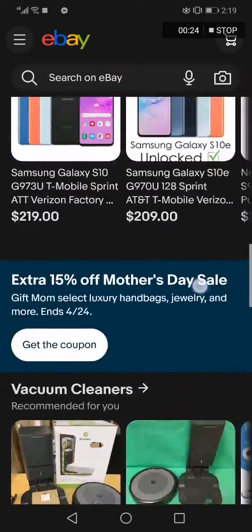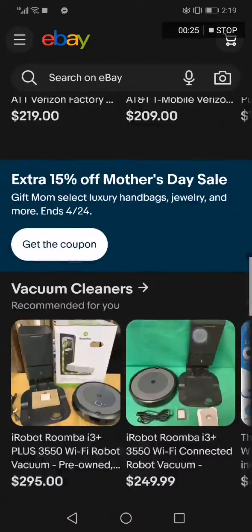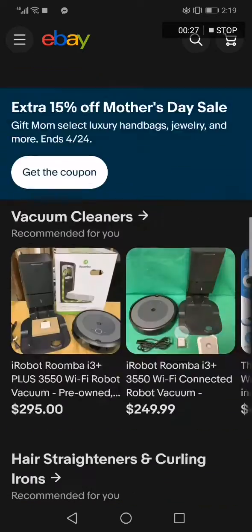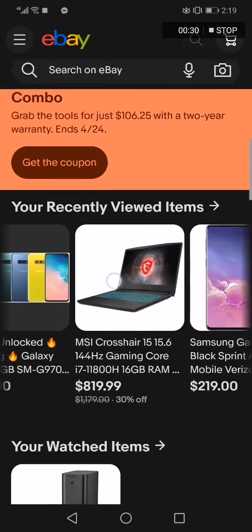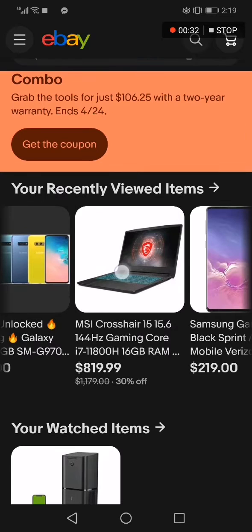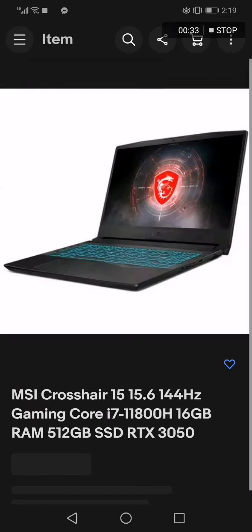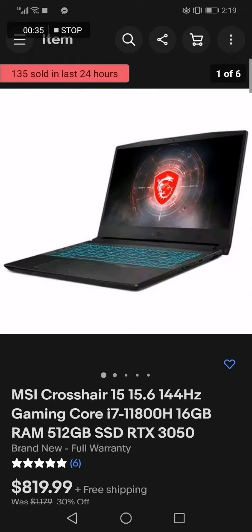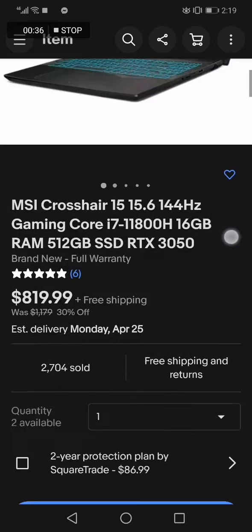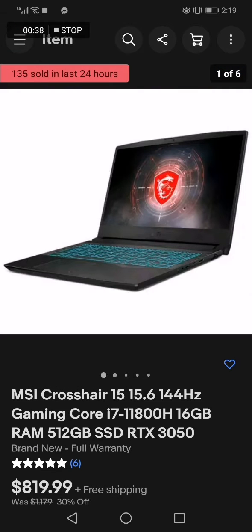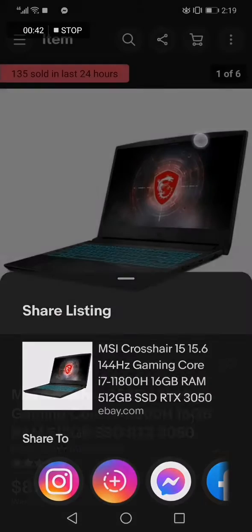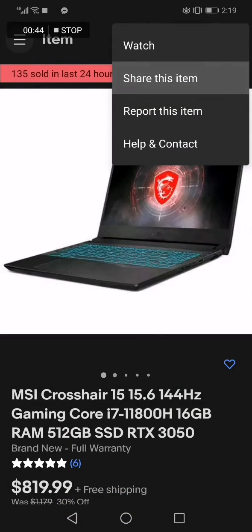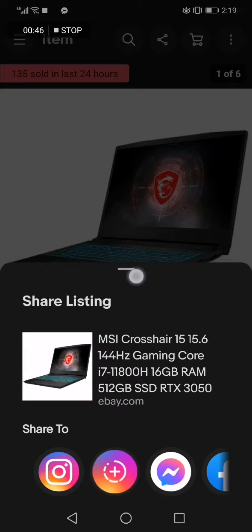Now all you have to do is choose the product that you want to copy the link of. For example, I'm going to choose this one right here — this laptop. Click on it. This is the product that I want to copy the link of. Click here on those three dots and choose 'Share this item'.